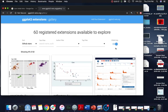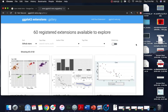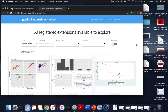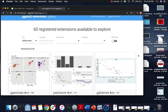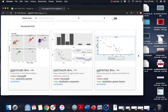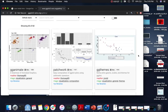You can leave that selected and that's only going to be packages that have been published on CRAN, but you can also turn that off and then you will get some extra packages that might include things that are on another repository like Bioconductor or things that might still be in development and on GitHub.